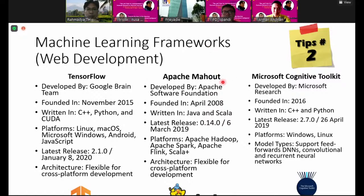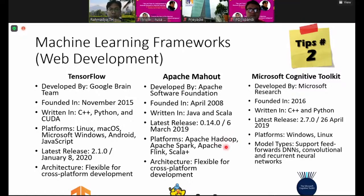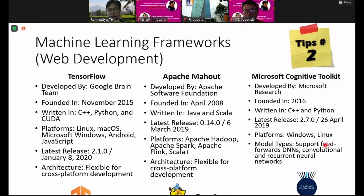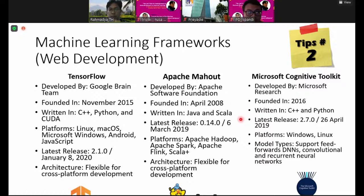Then there is Apache Software Foundation's Mahout, using the Hadoop platform — if you have learned big data, you should know Hadoop. Next is the Microsoft Cognitive Toolkit from Microsoft Research, released in 2016, written in C++ and Python, for Windows and Linux. Now there is also automated machine learning — Microsoft created Azure AutoML and Google also has Google AutoML, which will be discussed later.